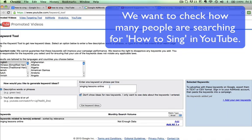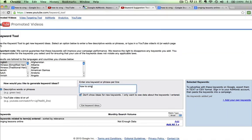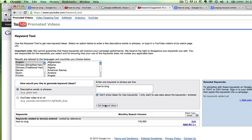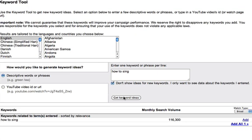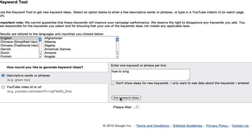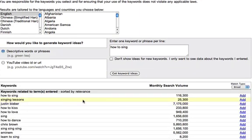In YouTube's keyword tool, you can type in 'how to sing' and it will give you keyword ideas for getting ranked inside YouTube. 'How to sing' has 116,000 searches, which is great — that's a lot of people inside YouTube searching for that particular phrase.